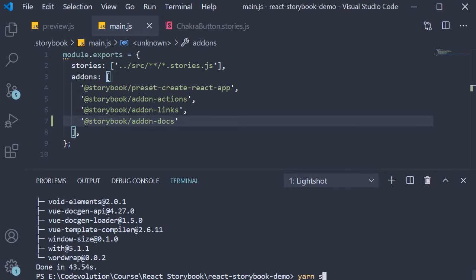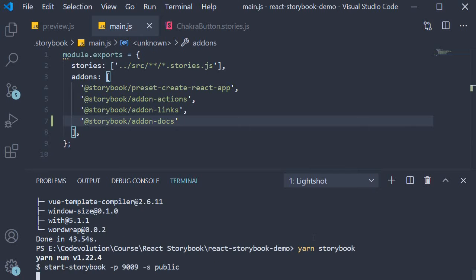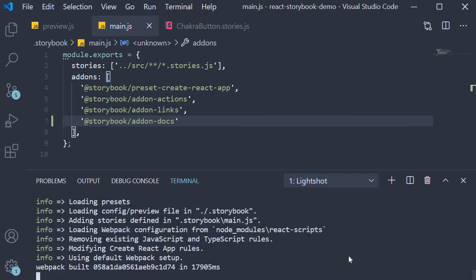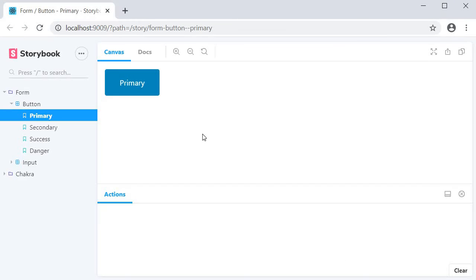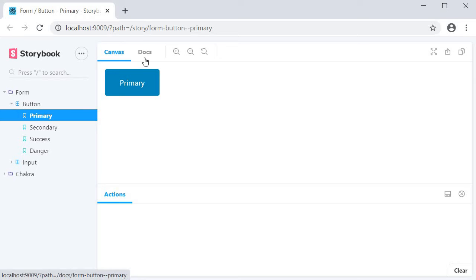Let's run Storybook and see the changes. Now when Storybook loads you can see that beside the canvas tab we have another tab for Docs.